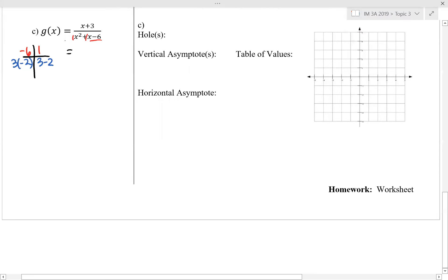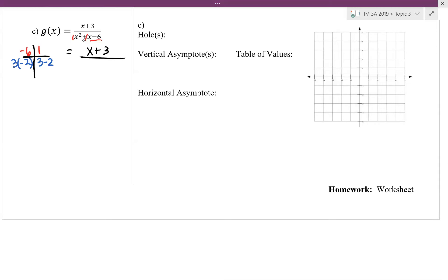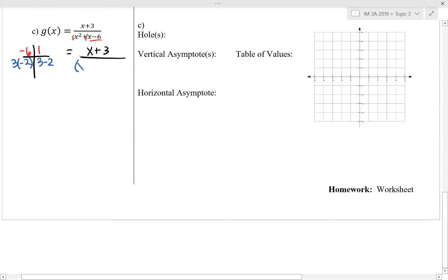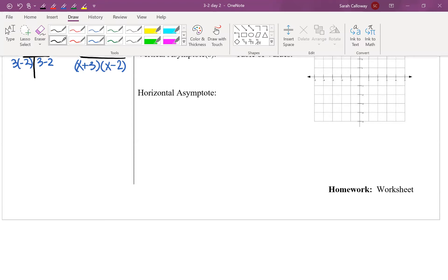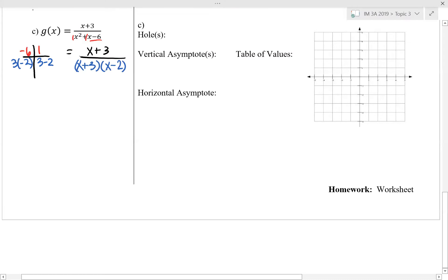Our numerator of g of x is still x plus 3, and we determined that our denominator factors to x plus 3 times x minus 2. We simplify by reducing out like factors — the like factor is x plus 3. So x plus 3 reduces with itself, leaving us with 1 over x minus 2.